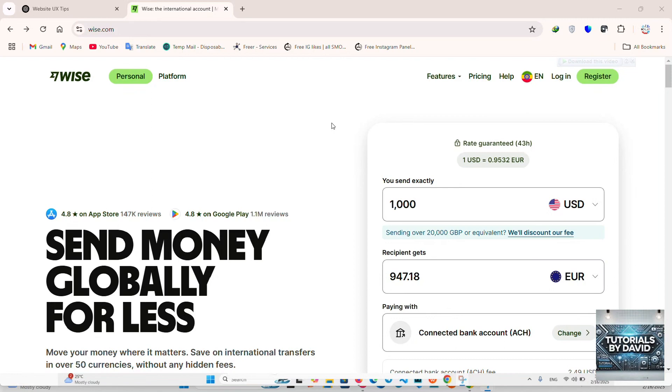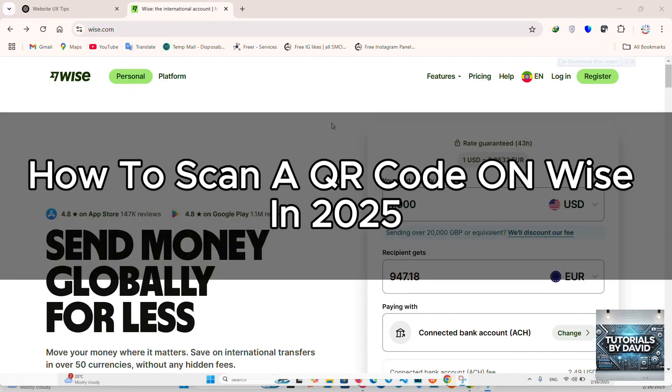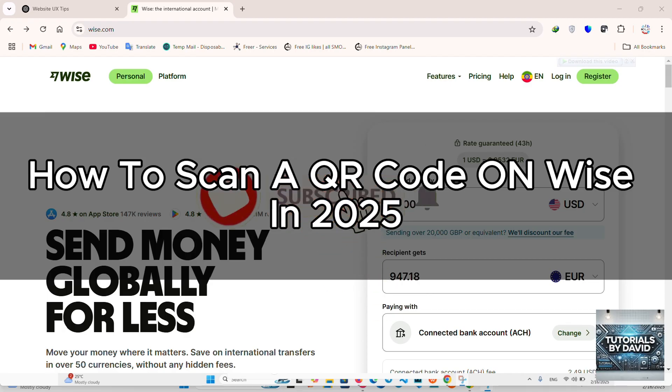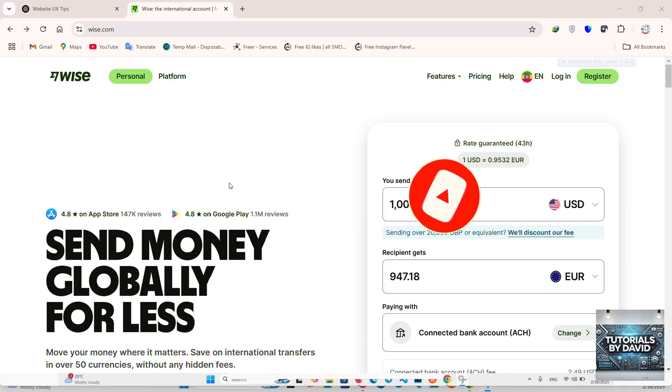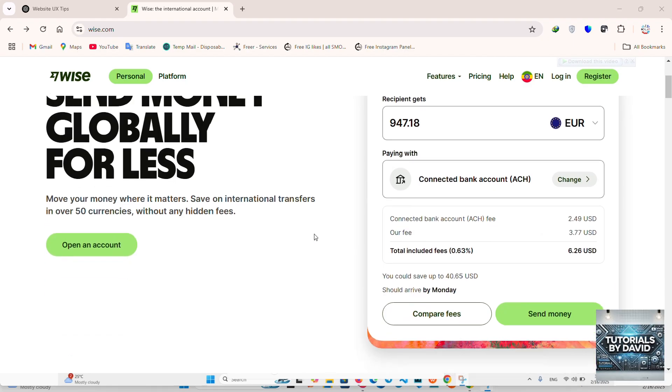Hello guys, welcome back to the channel. In today's video, we're going to show you how to scan a QR code on Wise in 2025. Whether you're sending money or receiving payments, scanning a QR code through the Wise app is a quick and secure way to transfer funds. Let's dive into the process.